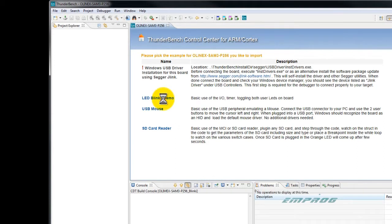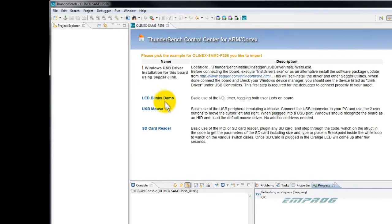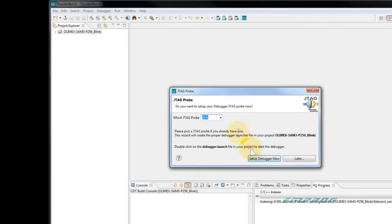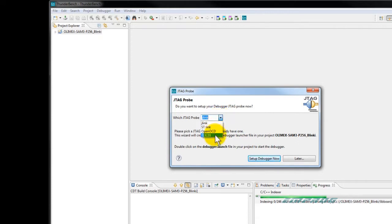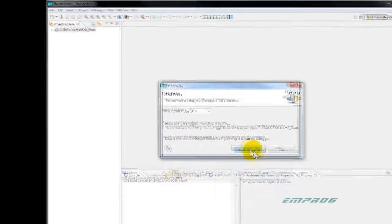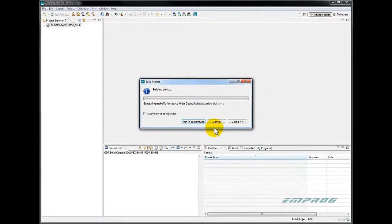As the application code is being created into the workspace, Thunderbench will prompt us to select a JTAG probe. We will choose SEGGER J-Link. Thunderbench will then create and build the project automatically.